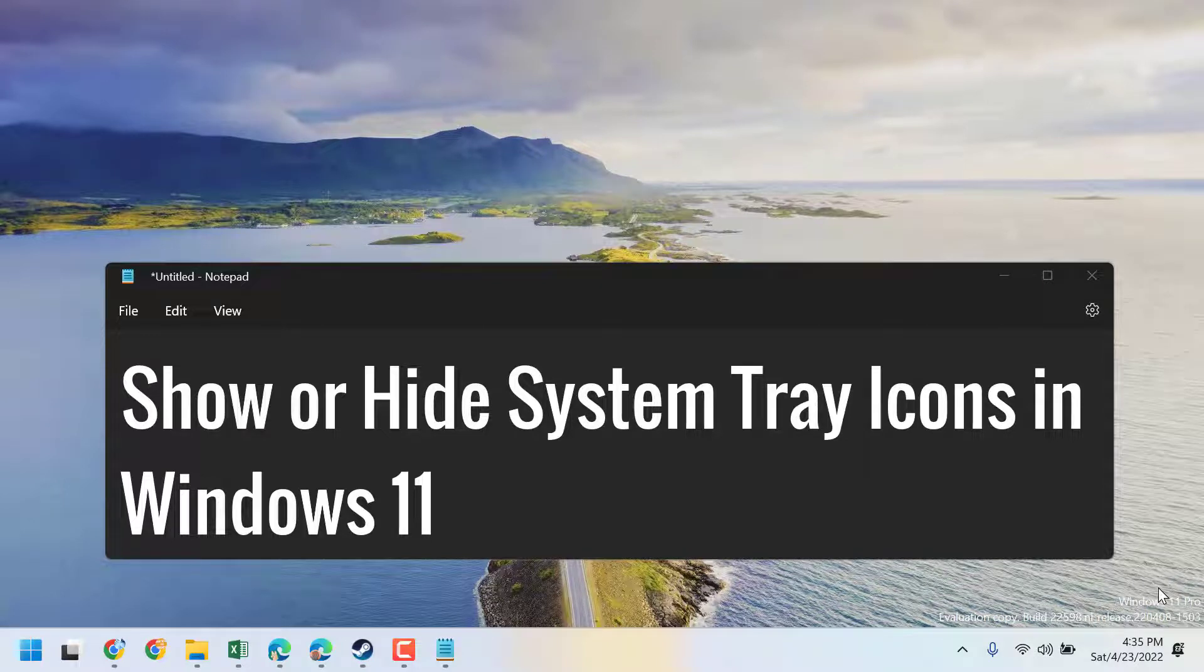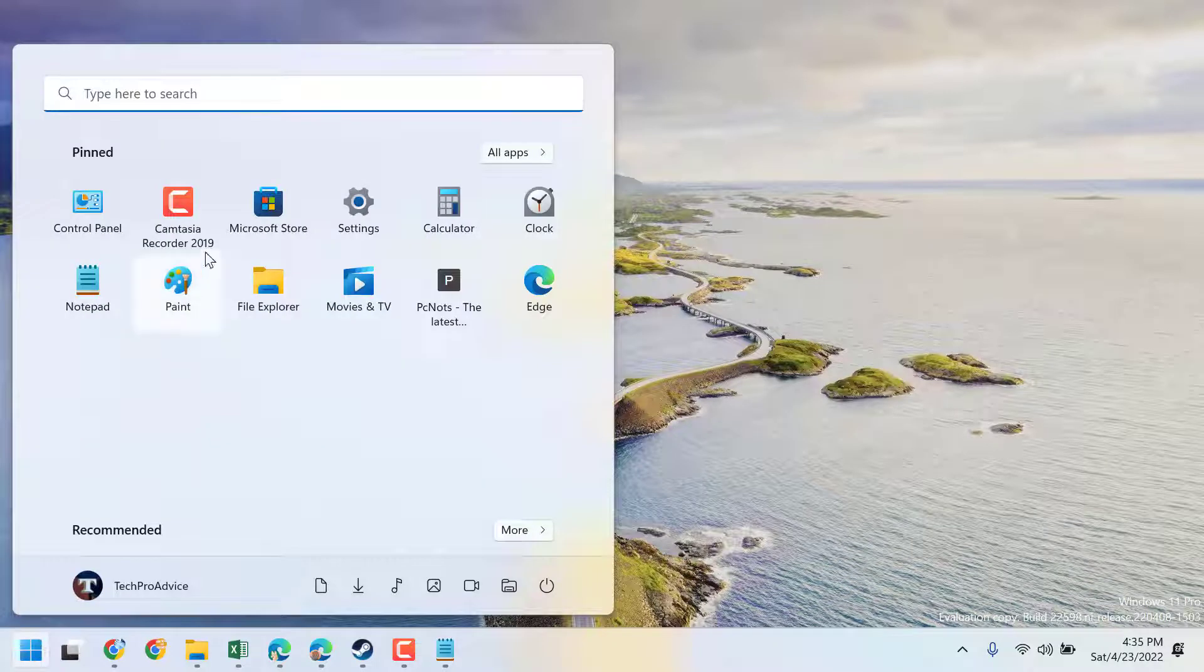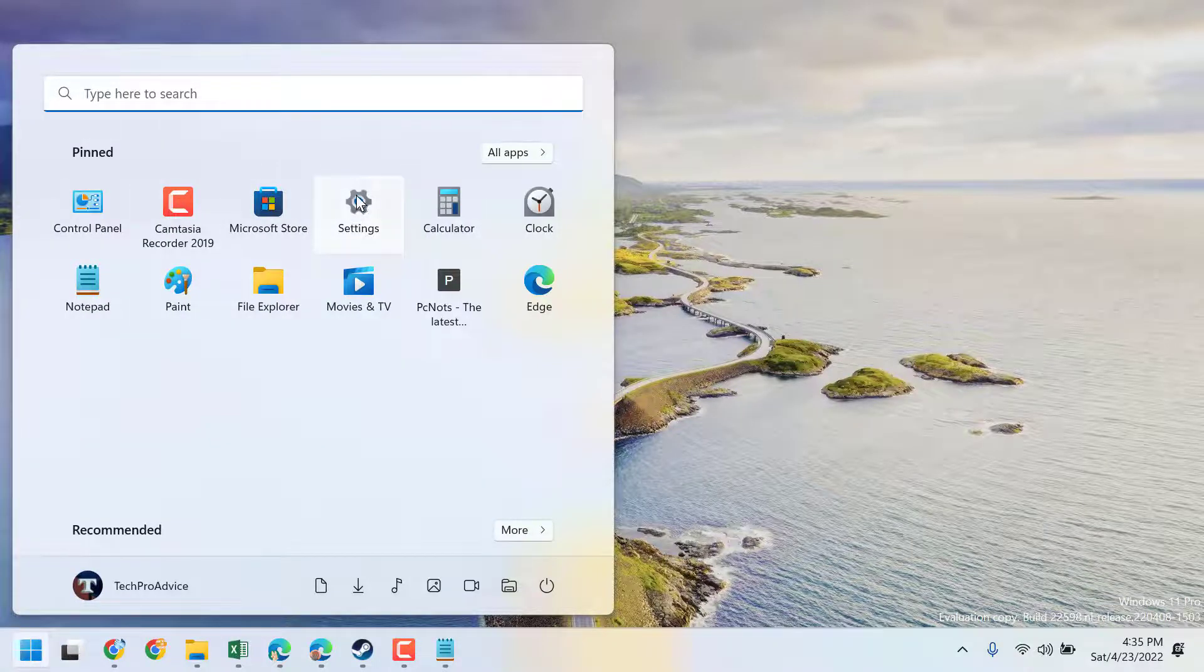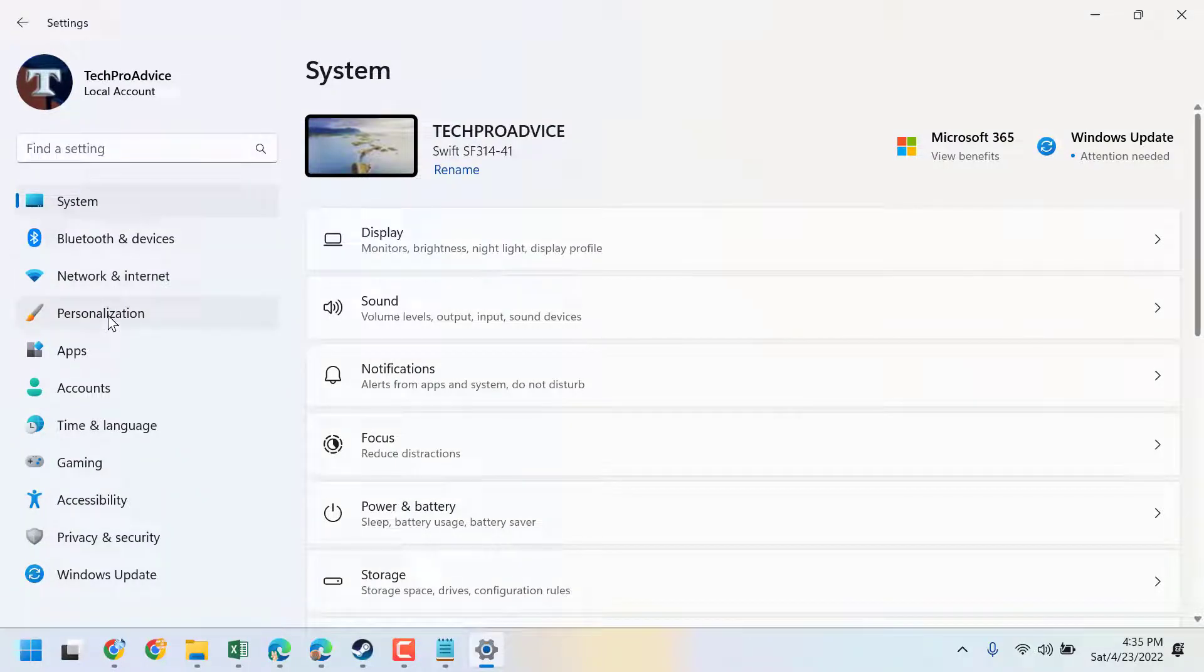In this video I will show you how to show or hide system icons in Windows 11. First, click on Start and open Settings, then click on Personalization.